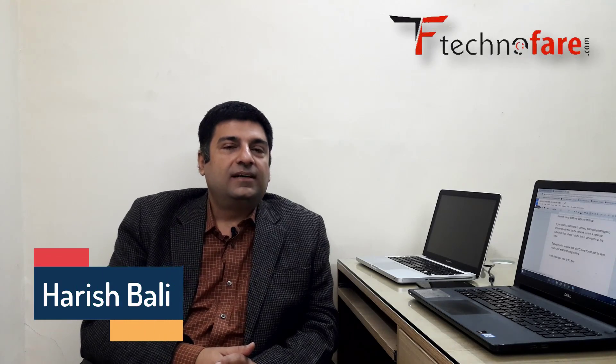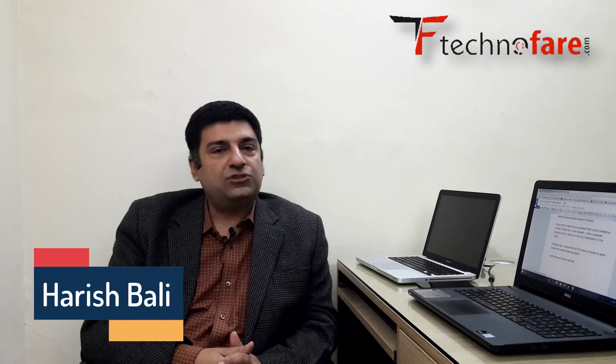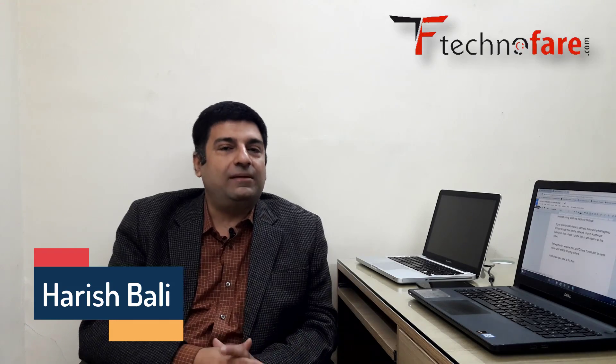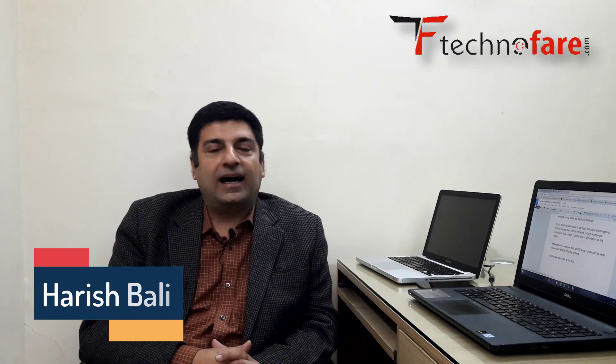Hello friends, this is Harish Bali from technofair.com. Today I will demonstrate and show you how to connect two or more computers to the same network.